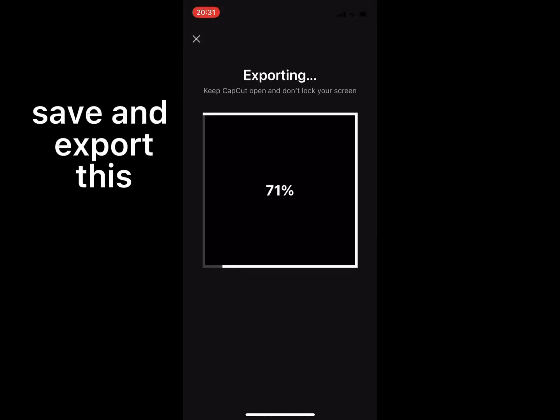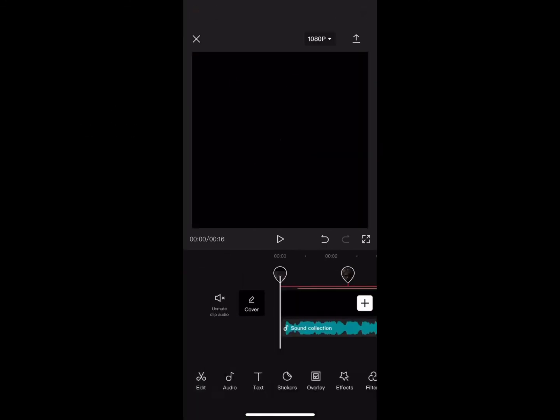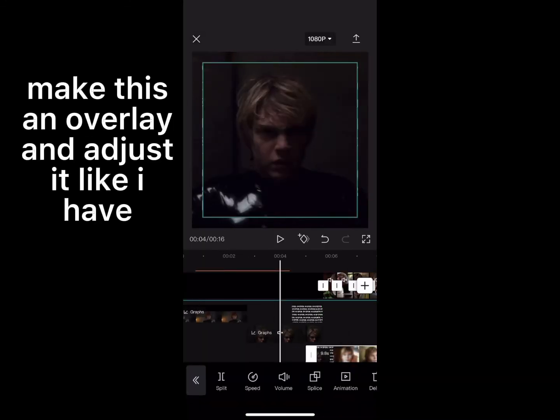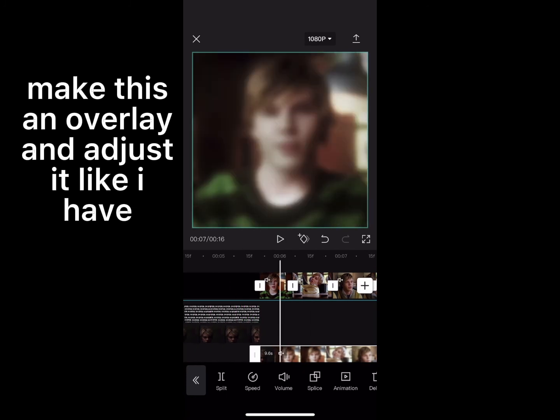Save and export this. Then make this an overlay and adjust it like Yave.